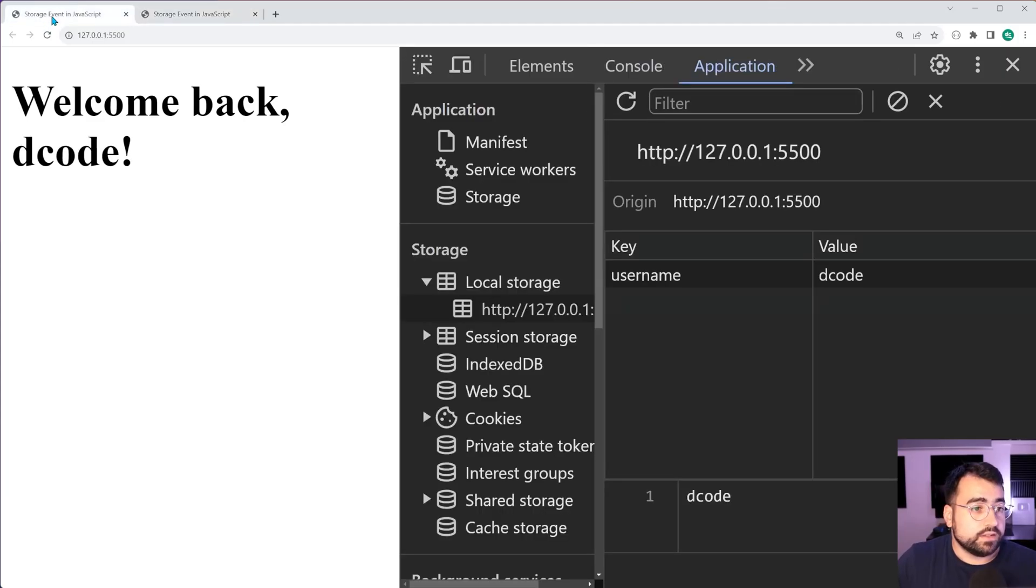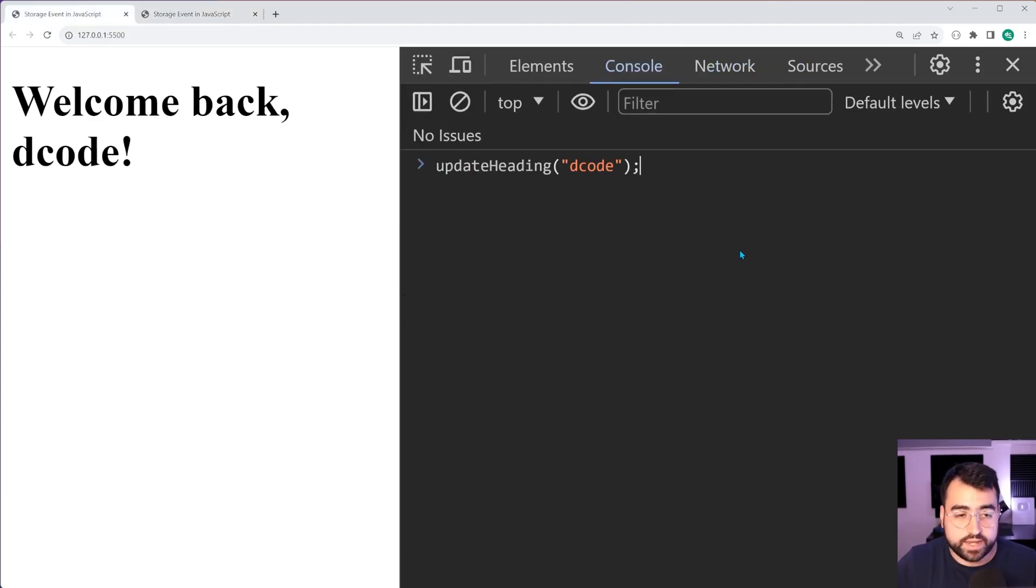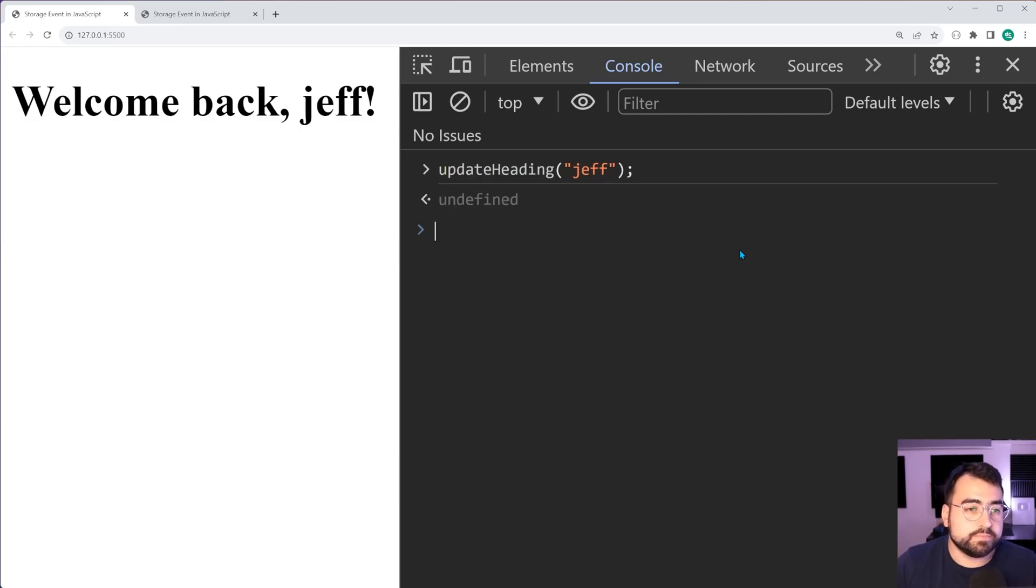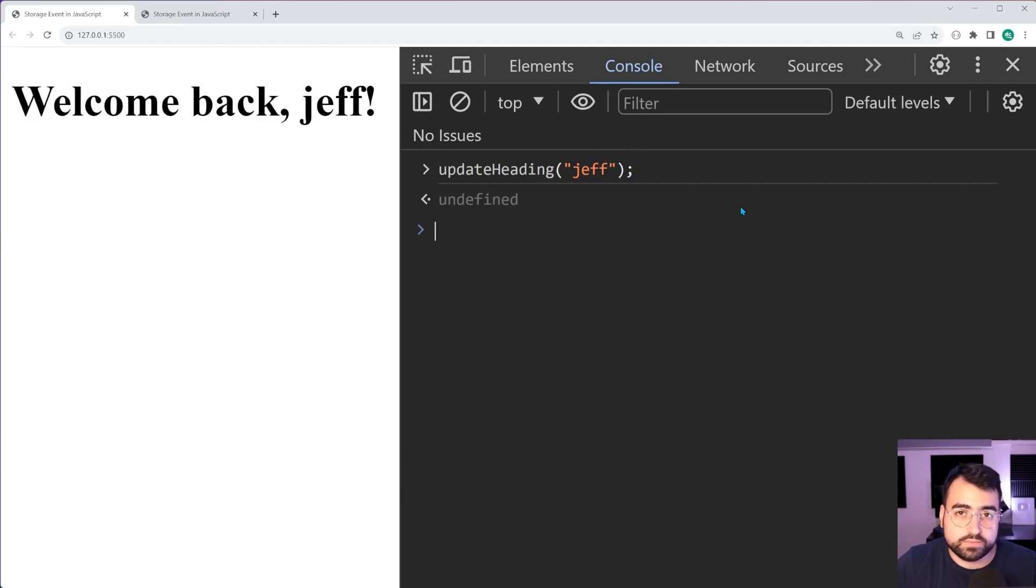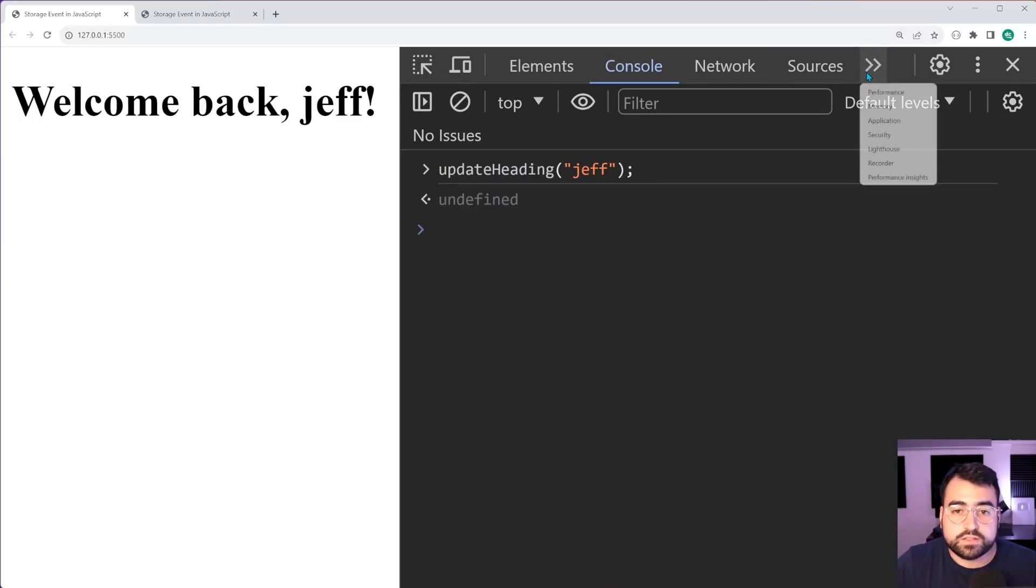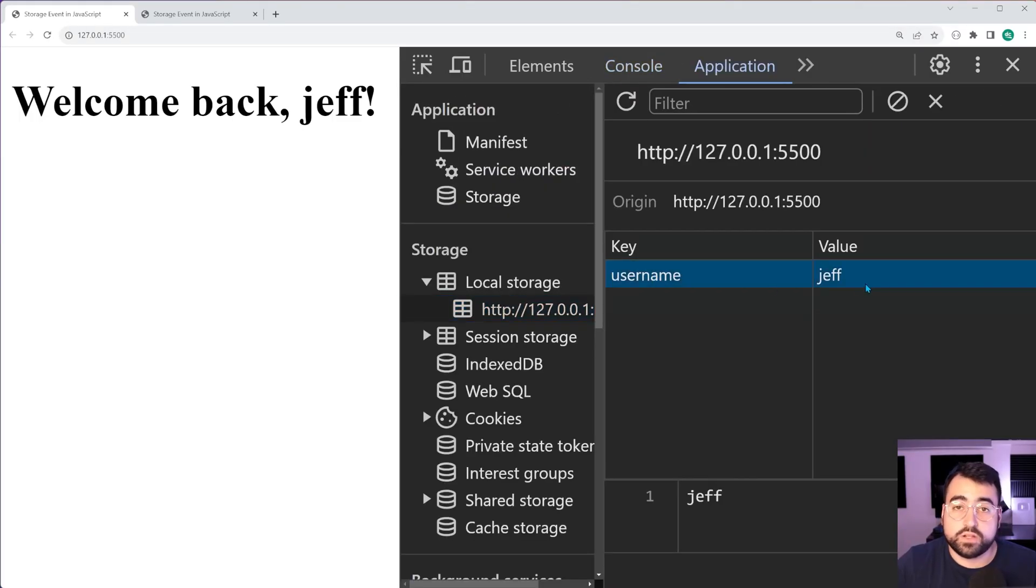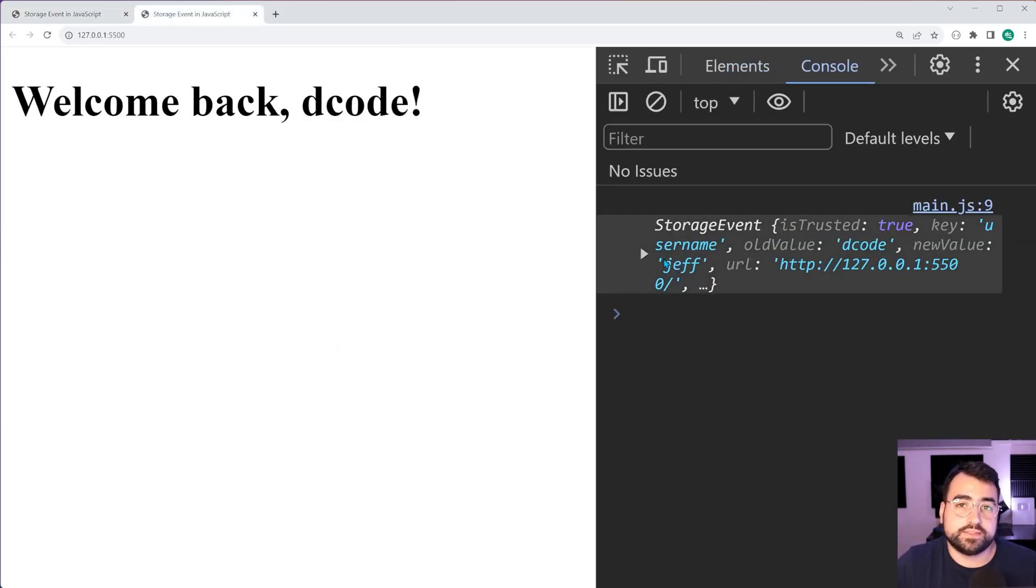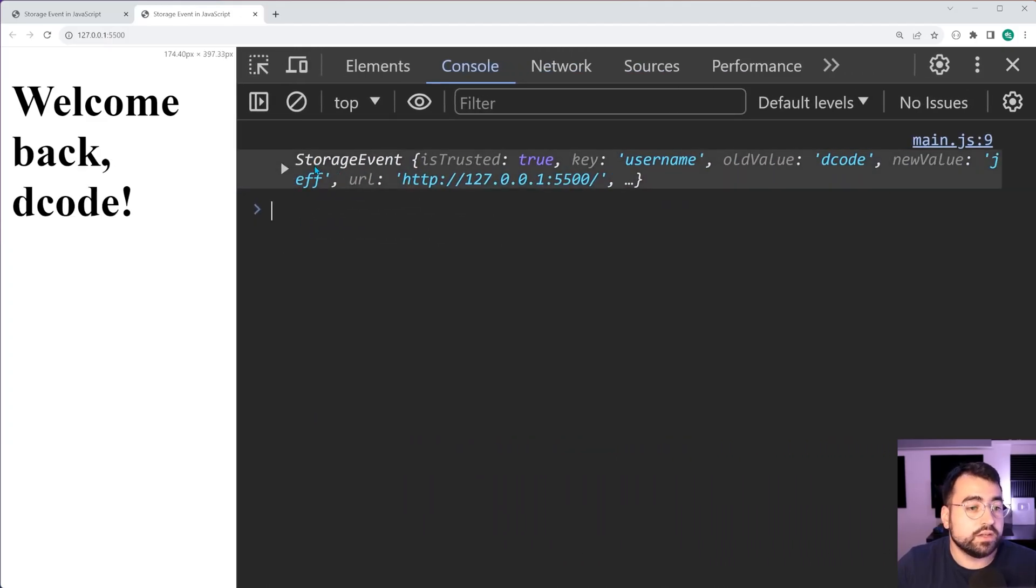Now I'm going to make a change to local storage. I'm going to say update heading. Let's update the title, or the heading, to be Jeff, the username I should say. Press enter and we get Jeff there. There is no event in this console. Keep that in mind - there is no console log. Inside the application tab, the local storage has been updated. Inside the second tab, there is a storage event. Let's inspect this event object.